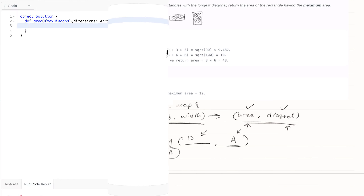Once we have mapped each entity to area and diagonal, we apply a maxBy. We destructure to get area and diagonal from the tuple, and we say: first maximize by diagonal — if the diagonal is maximum, consider that property first — and after that consider area if diagonals are the same. Finally we return the area, which is the first element in the tuple. We run the code and there we go — that's it.